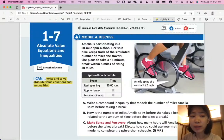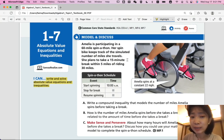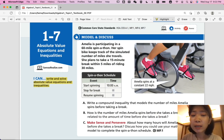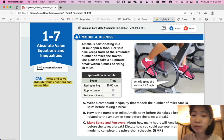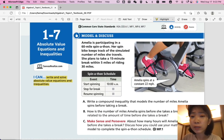Lesson 1-7: Absolute Value Equations and Inequalities. In this lesson we'll be able to write and solve absolute value equations and inequalities. Let's start with a model discussion: Amelia is participating in a 60-mile spin-a-thon. Her spin bike keeps track of the simulated number of miles she travels. She plans to take a 15-minute break within 5 miles of riding 30 miles. What does this mean?